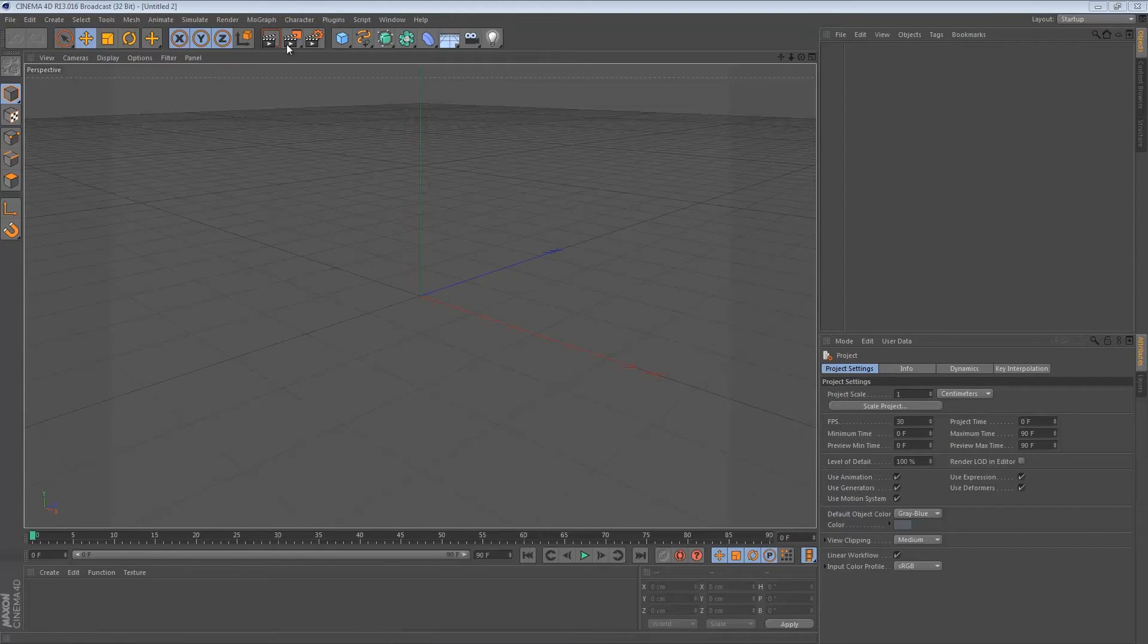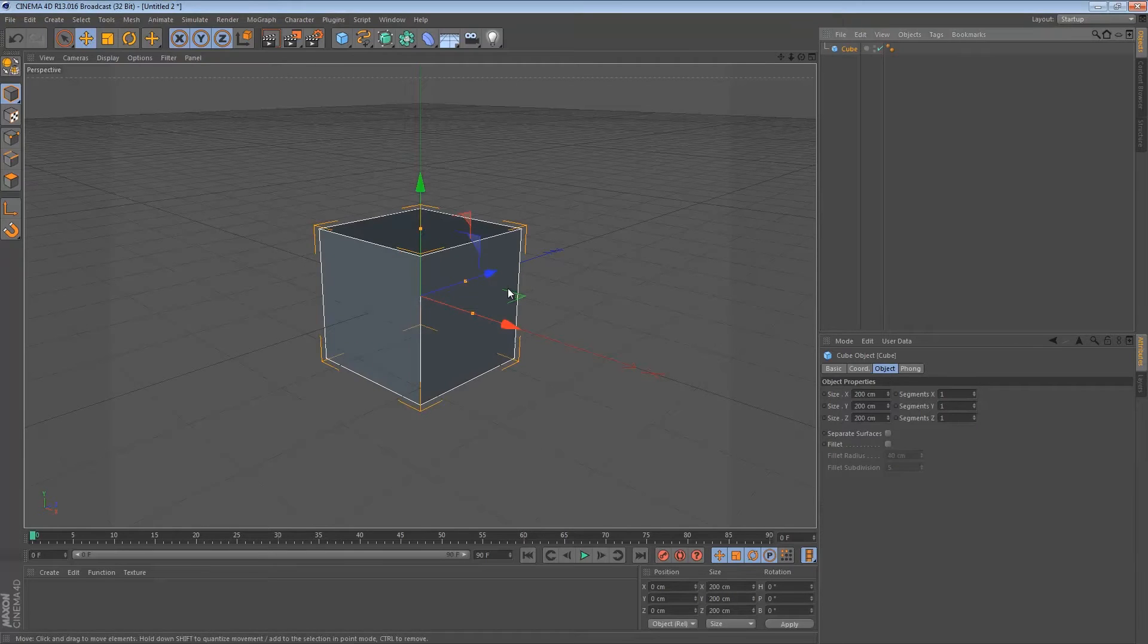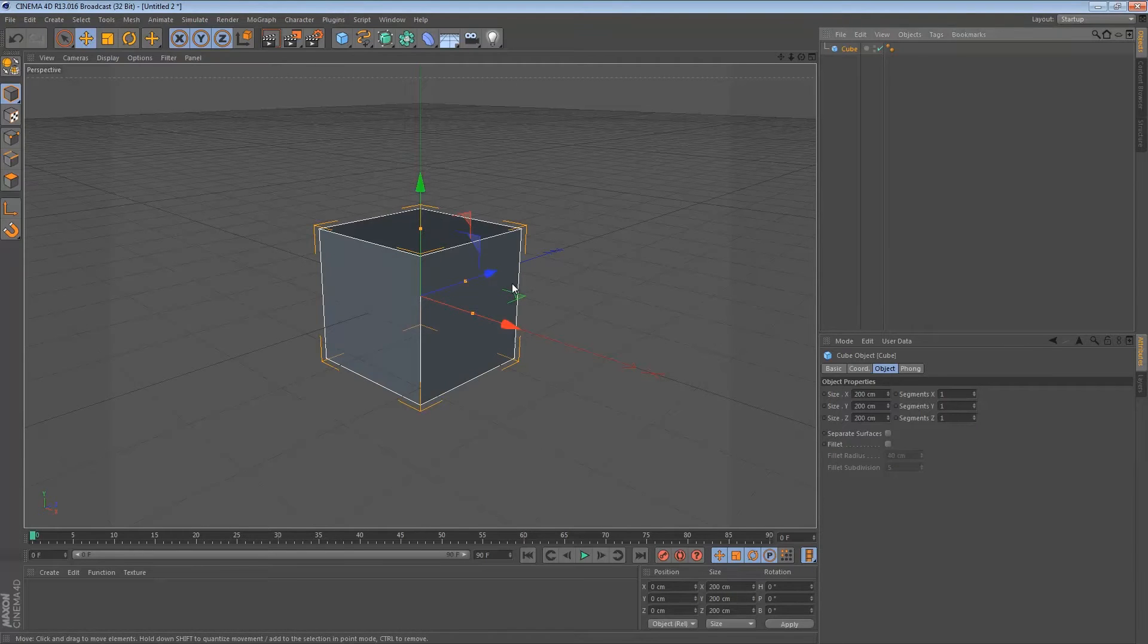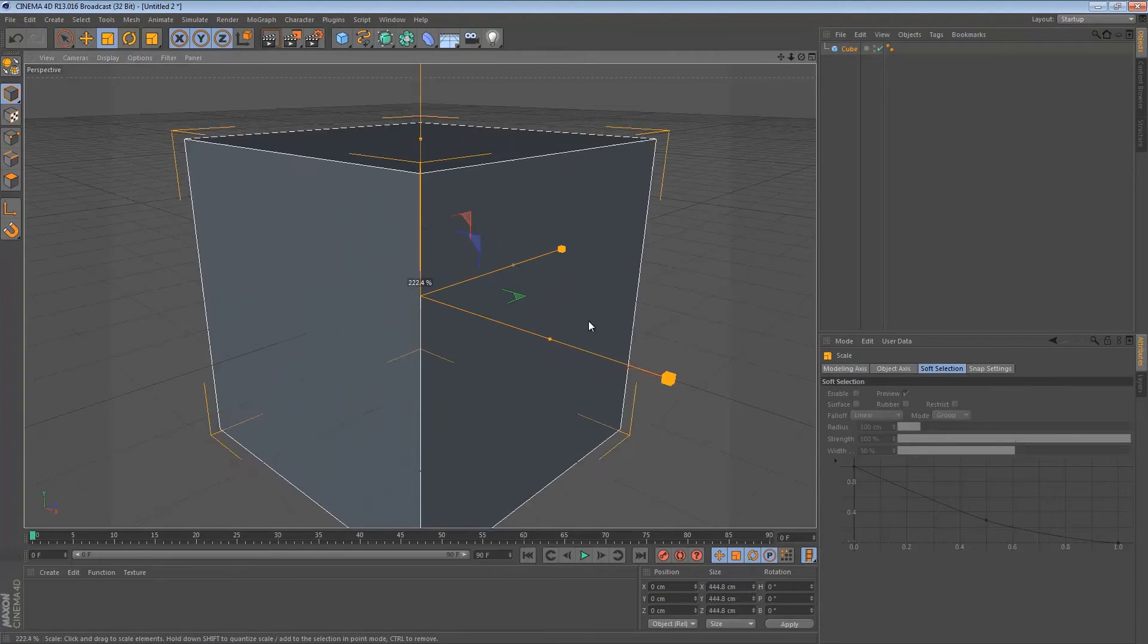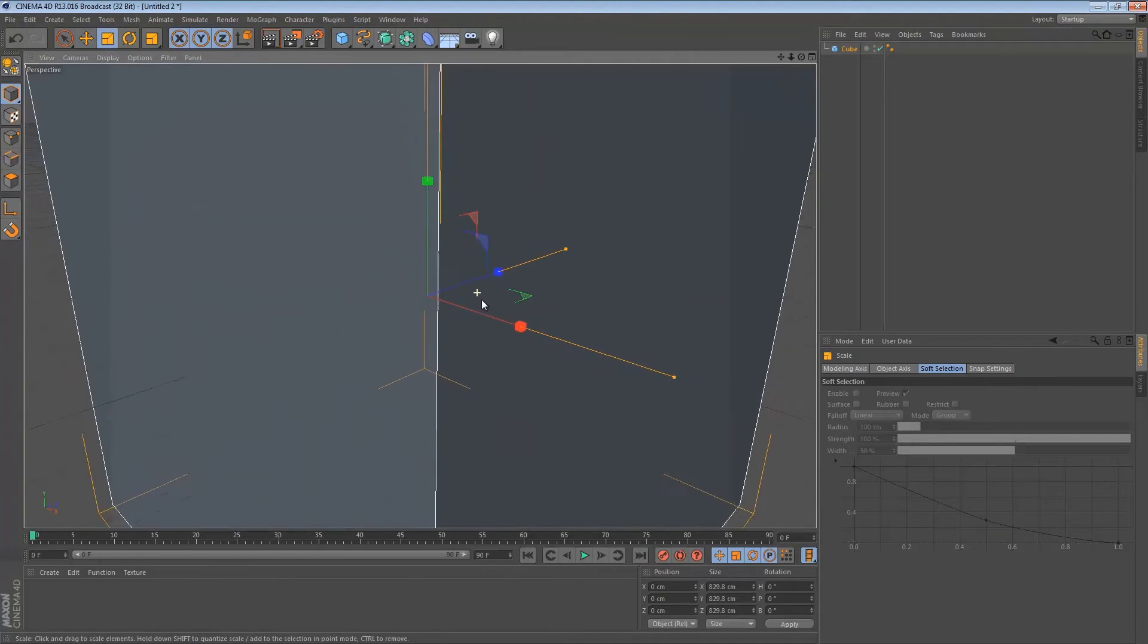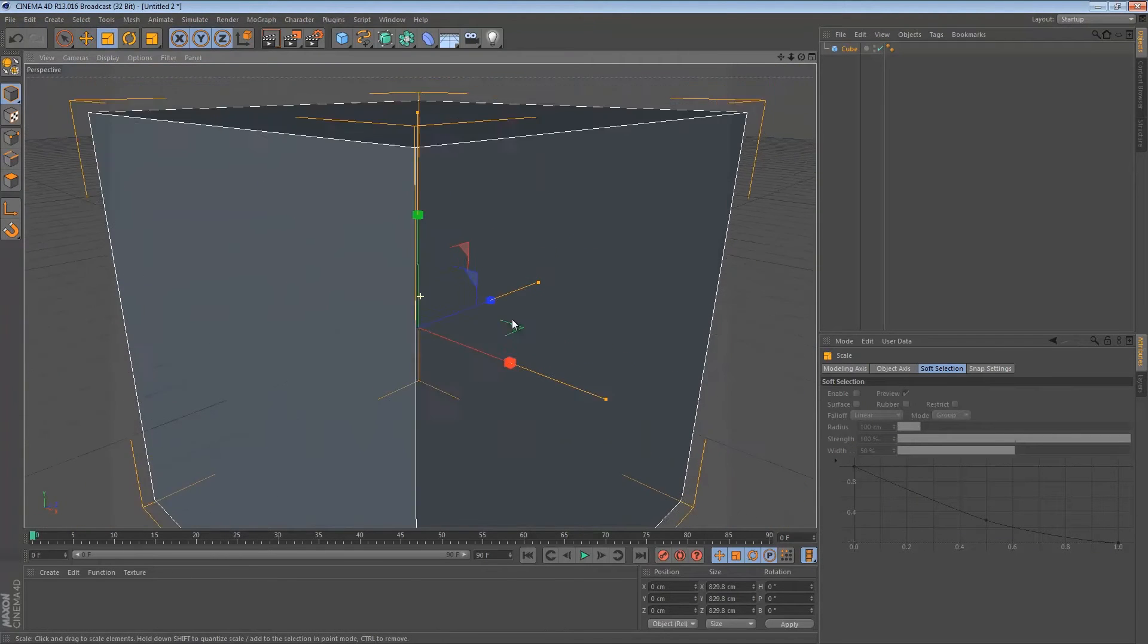First of all we want to create a cube and scale it up until you have the scale of your lightbox that you want it to be.